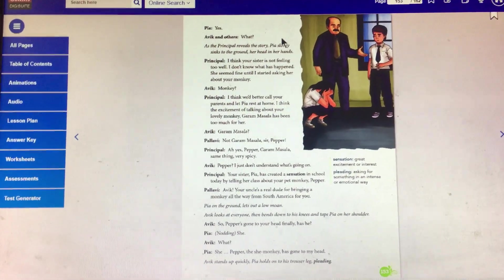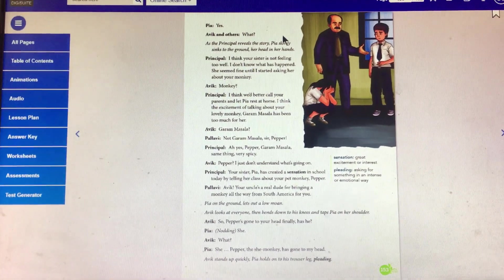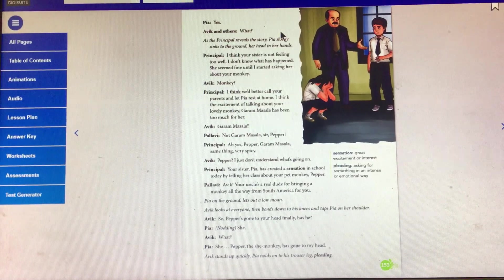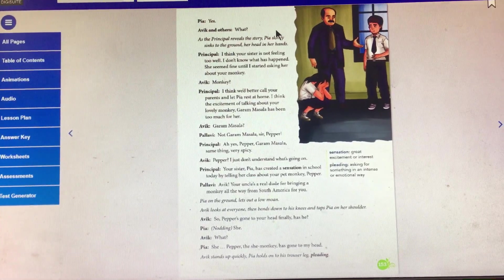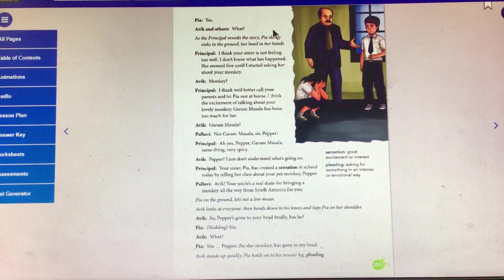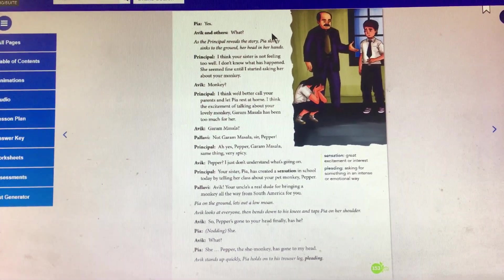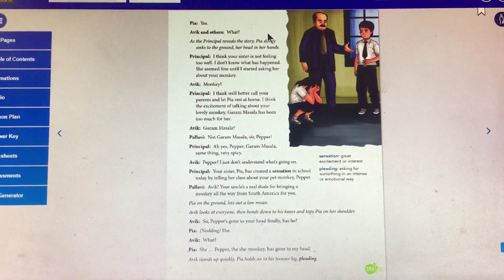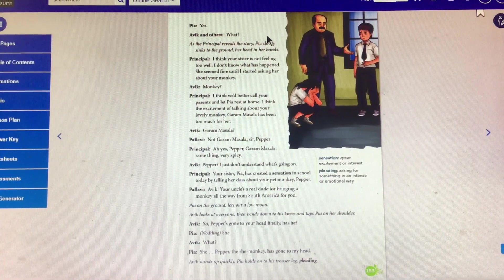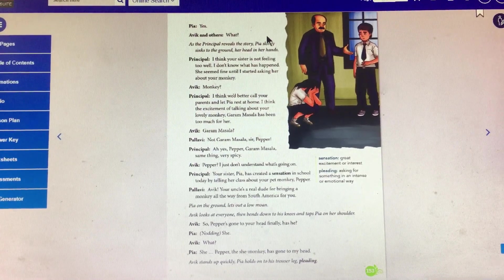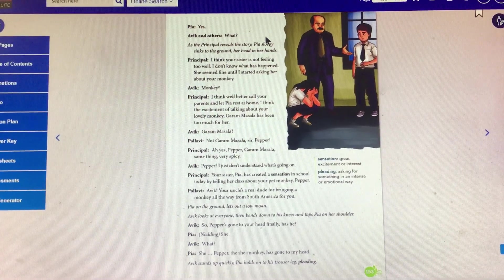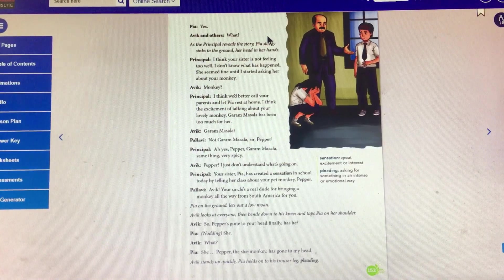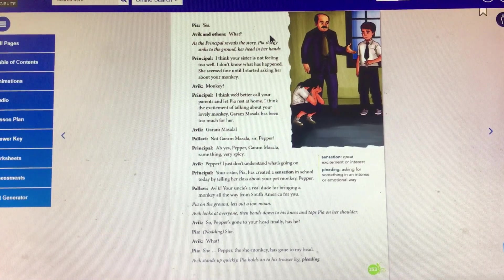So, Abhi says, Pepper's gone to your head finally, has he? Pia, nodding: She. Abhi: What? Pia: She, Pepper, the she monkey, has gone to my head. Okay, Abhi stands up quickly.